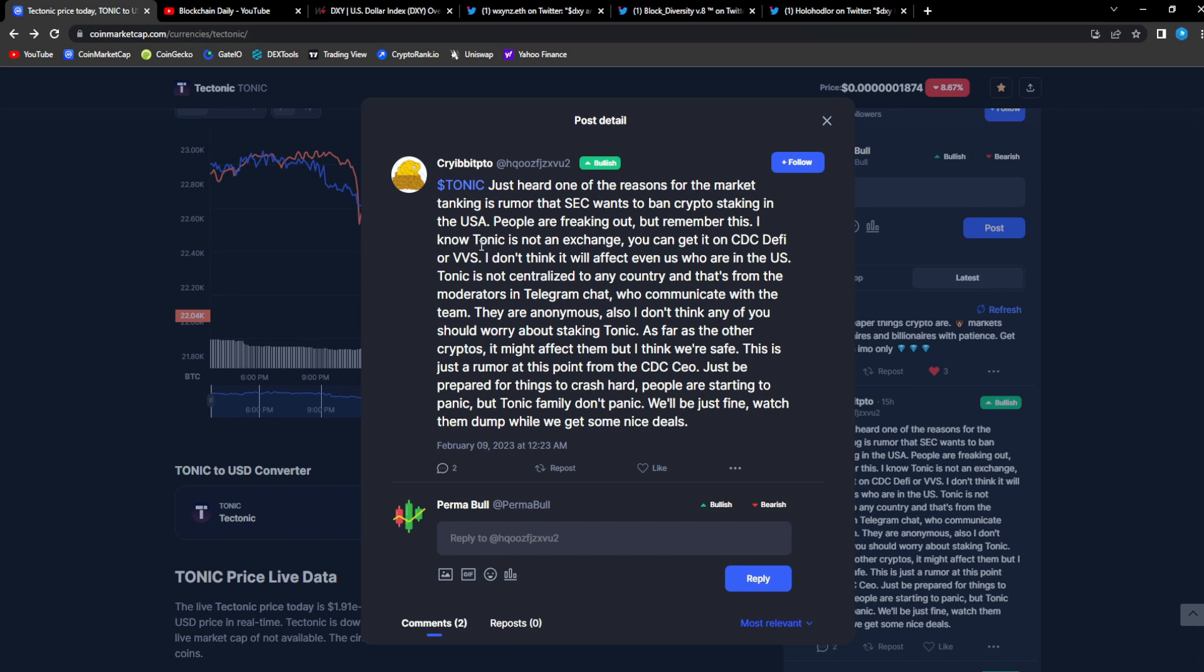People are freaking out but remember this: I know Tonic is not on an exchange, you can get it on CDC DeFi or VVS. I don't think it would affect even us who are in the US. Tonic is not centralized to any country. DeFi, decentralized finance.